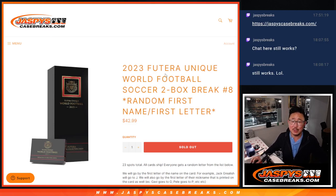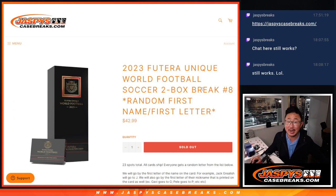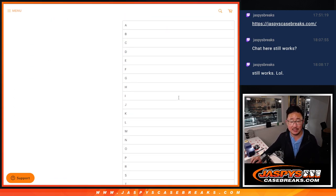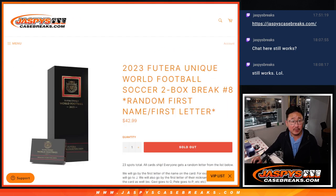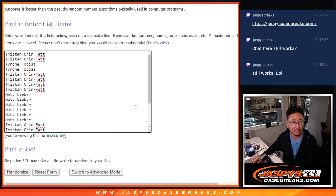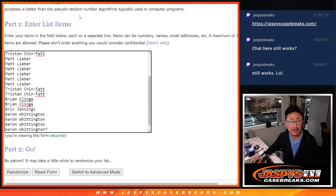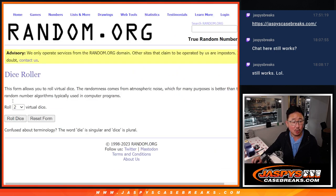Hi everyone, Joe for jaspeyscasebreaks.com with some more Futera soccer. This is random letter break number 8 from jaspeyscasebreaks.com. Very big thanks to a quick fill by this group here. Appreciate you. There are the letters right there. Now let's roll it.